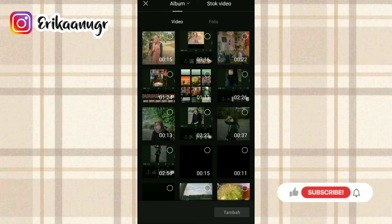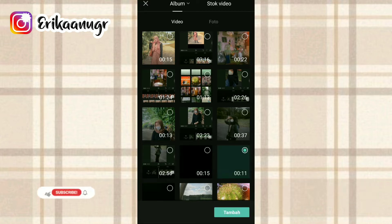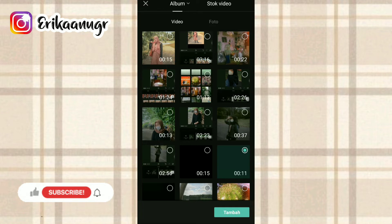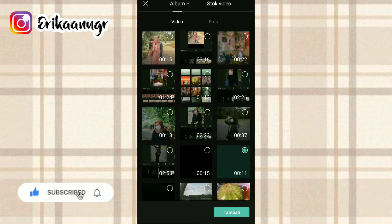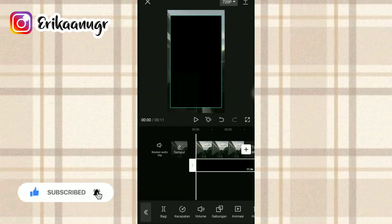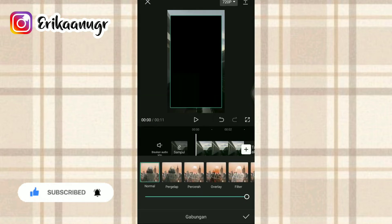Setelah kalian klik ke bagian video, langkah selanjutnya kalian bisa klik video mentahan yang sudah kalian siapkan sebelumnya. BTW nanti untuk link download video mentahnya bakalan aku taruh di deskripsi box ya. Oke, kalau sudah kalian klik, kalian klik tambah saja pada bagian bawah. Setelah itu kalian klik gabungan.